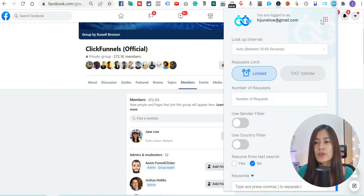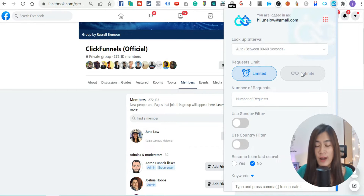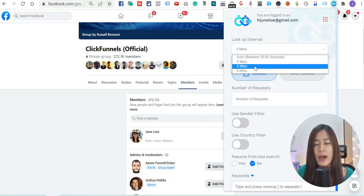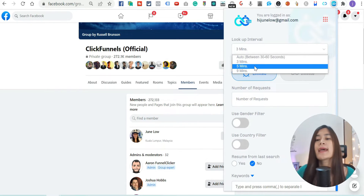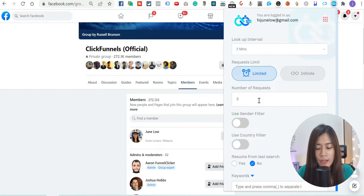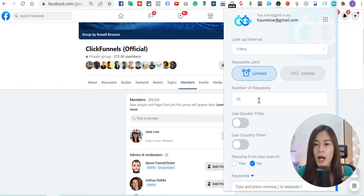Before you start sending friend requests and DMs, there are two things to set up. First is the automation settings. For the lookup interval, I'll pick three minutes — you can pick between three and five minutes, which controls how often Friend Connector Pro searches for friends that fit your profile. For the number of friend requests, I suggest not going more than 30 per day, which controls how many friend requests and new friend messages are sent daily.